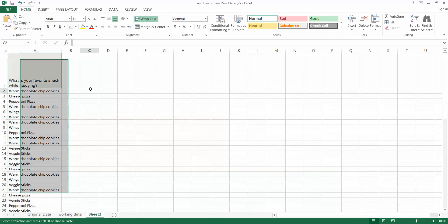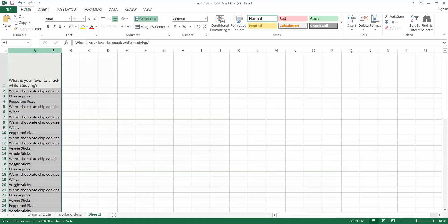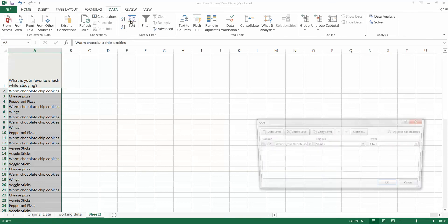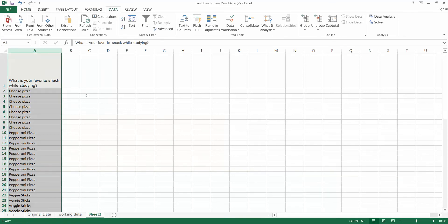And now I'm going to count up my items. One way I could do it, and if you don't have that much data it does work, we could sort this field by going to data, sort, and what is your favorite snack? We'll go A to Z. There we go.